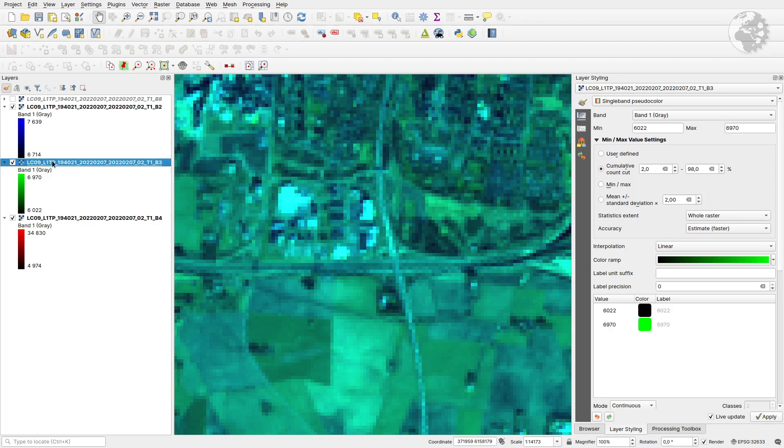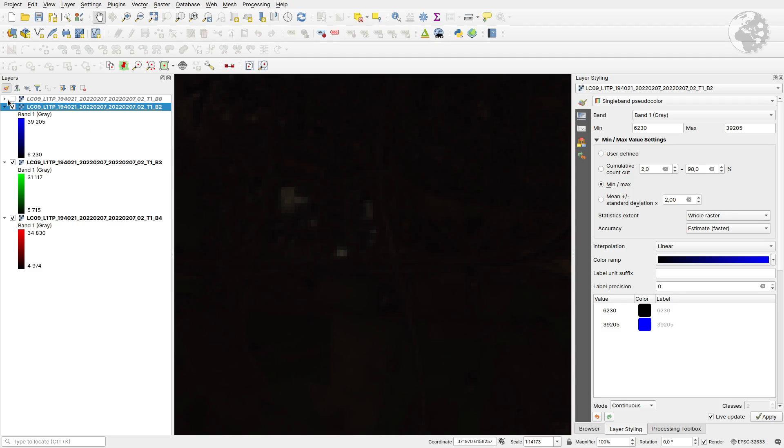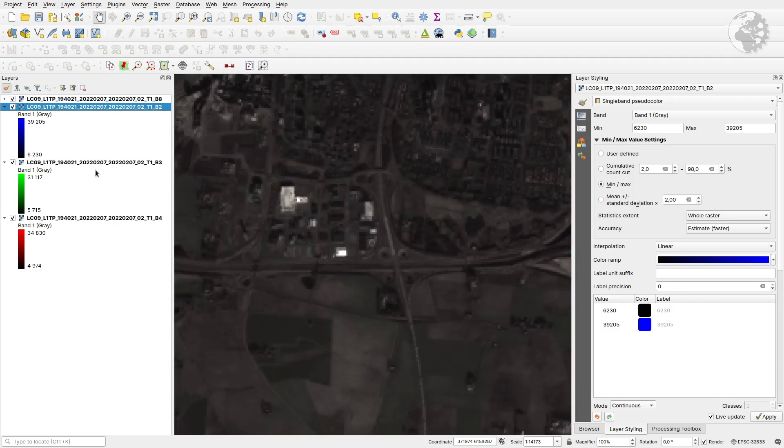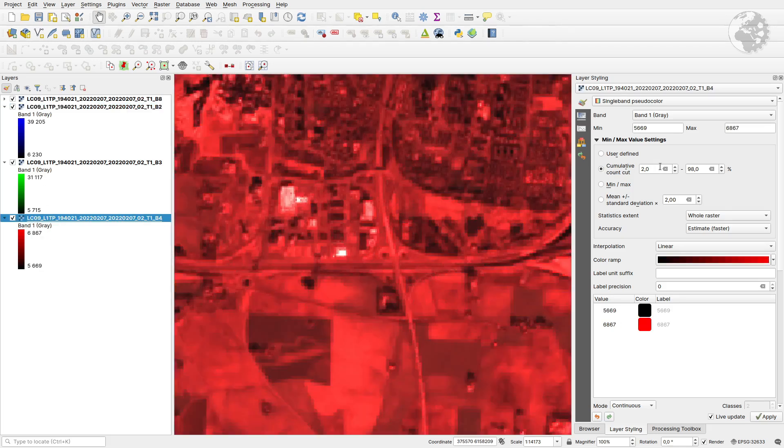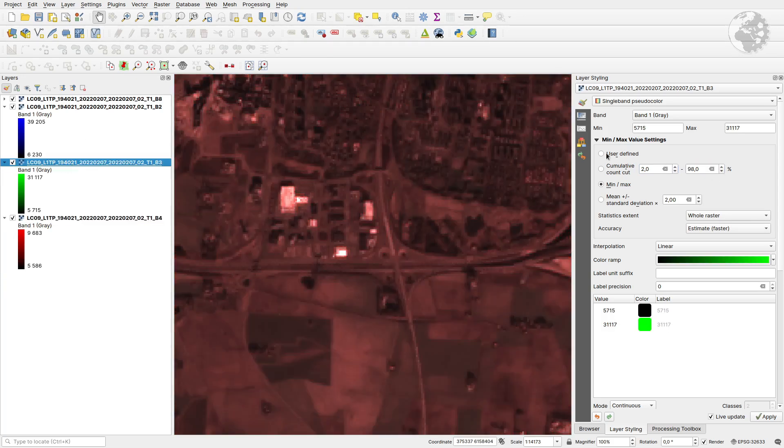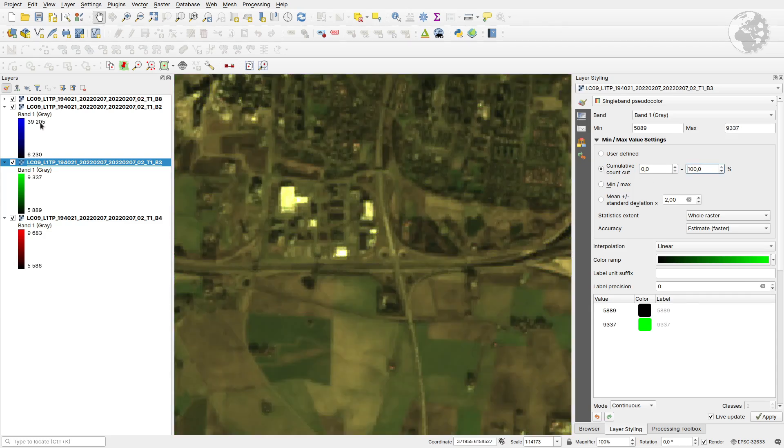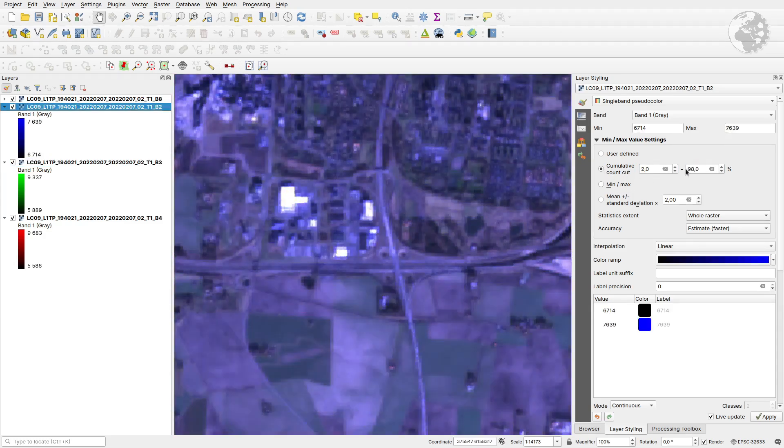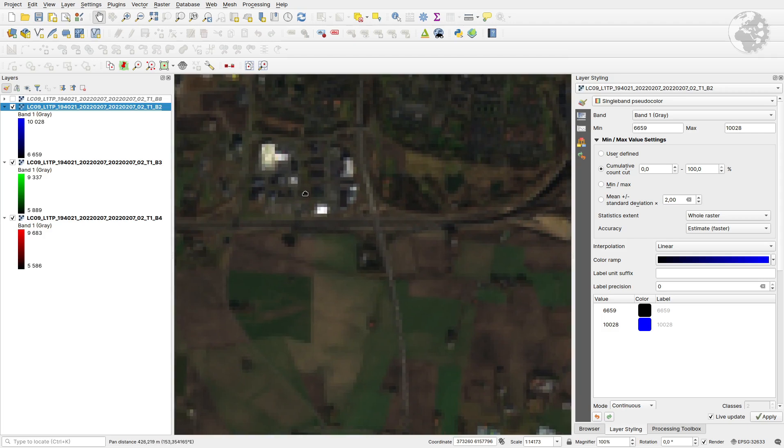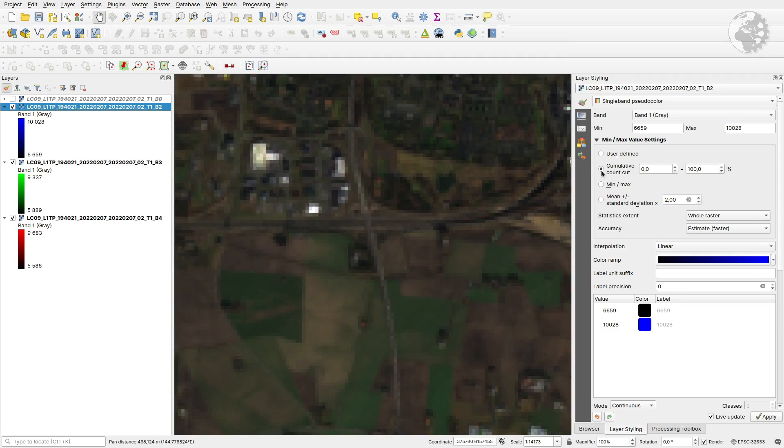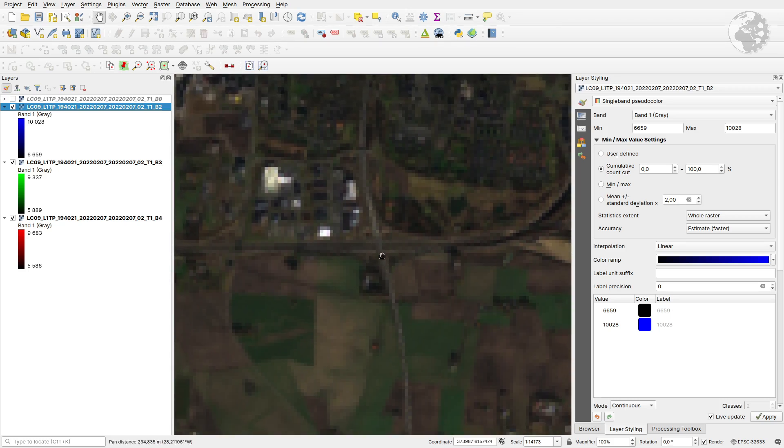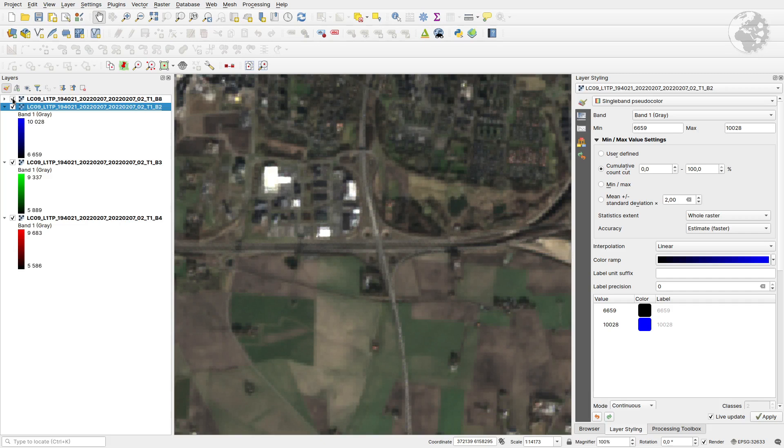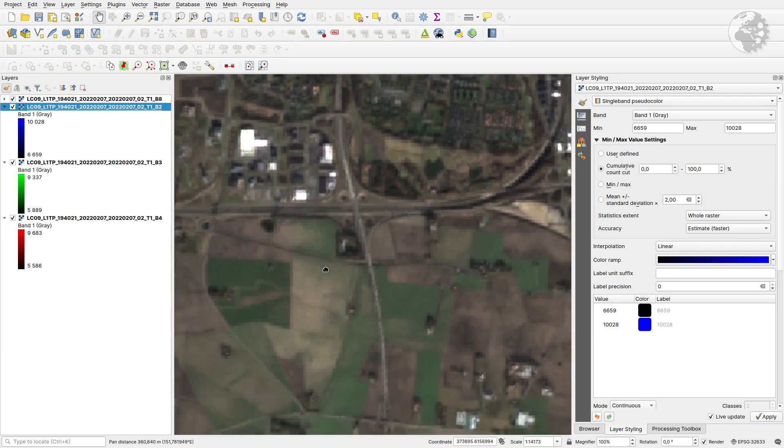Here we have without and with it. Let's see if we change the statistics on these layers to max so we don't exclude any information. Then we use cumulative count. It will still cut off some values, as you can see here. It doesn't start from zero. So without the additional panchromatic band and with it, I think you can agree that there's a difference.